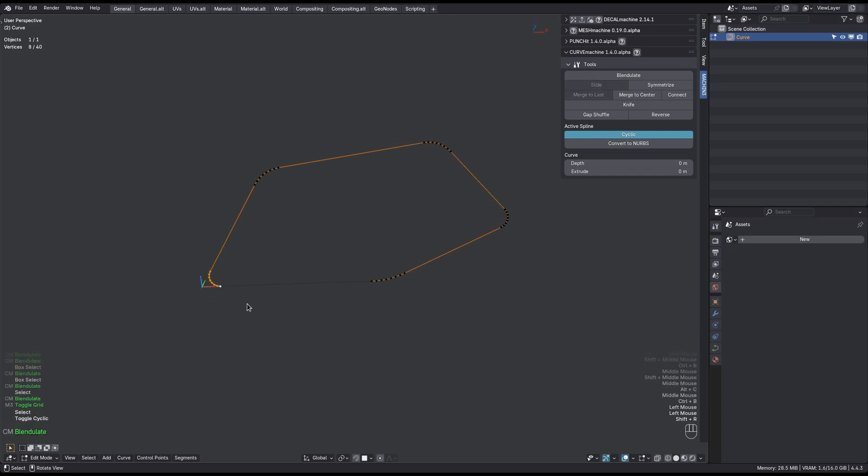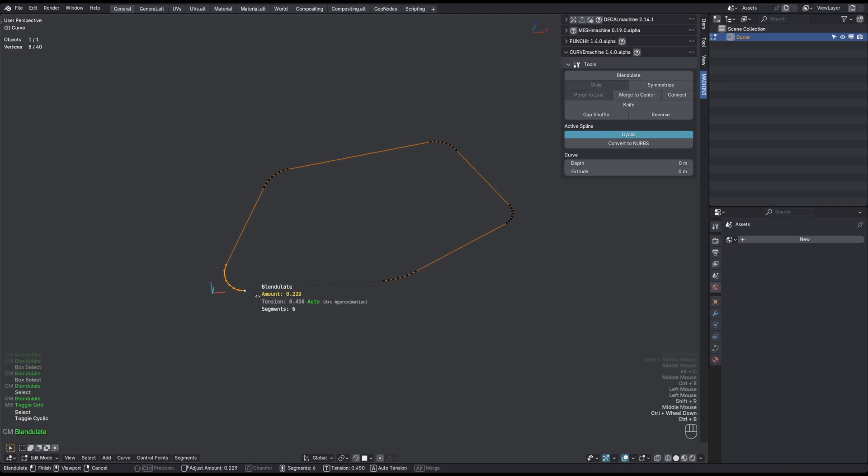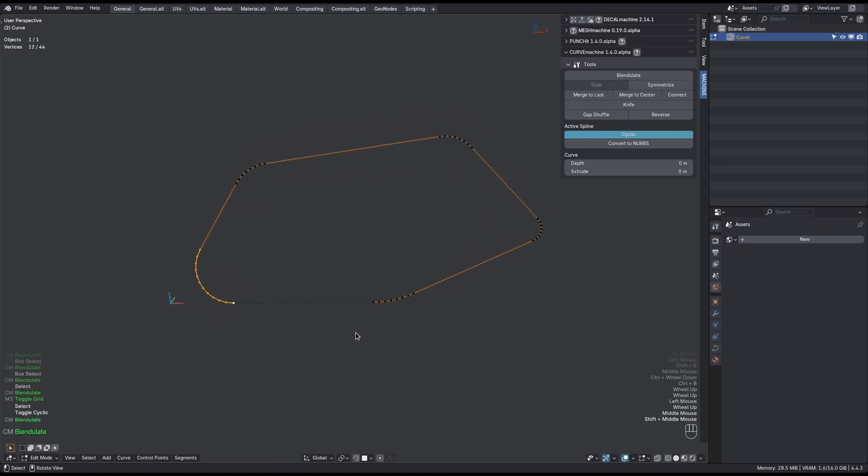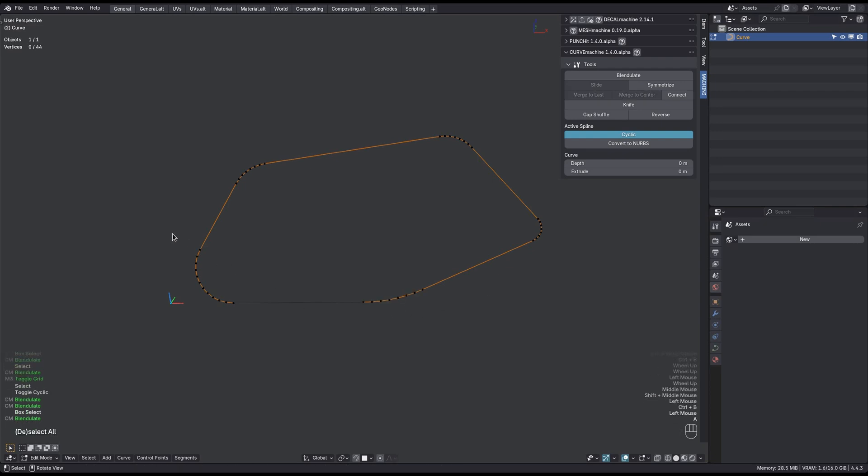And again, Shift plus R to repeat. You can even do this with a selection that goes across the cyclic gap.